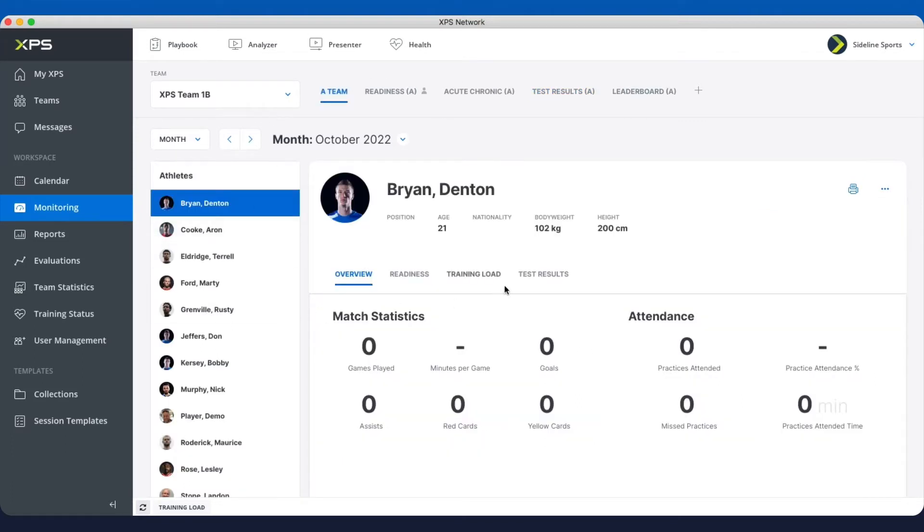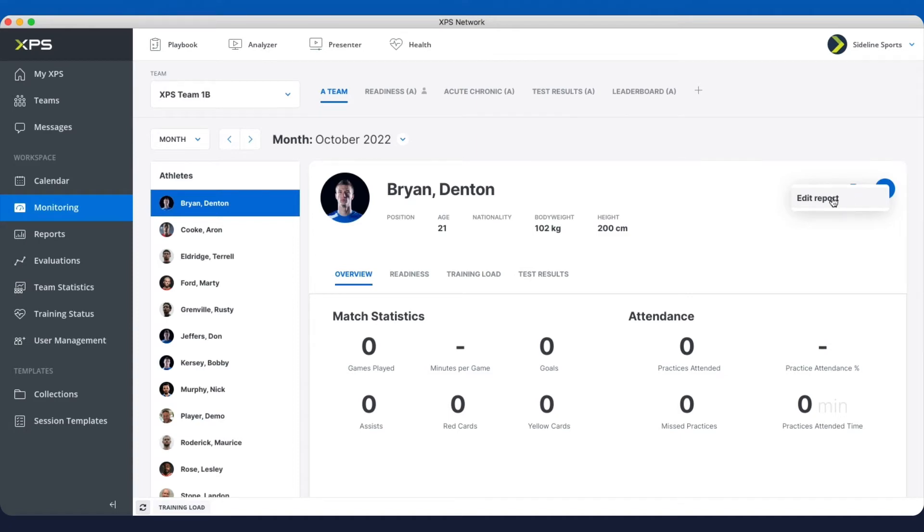Whenever you are in monitoring, if you have the necessary access, it's easy to both print out but also to edit reports straight from here.